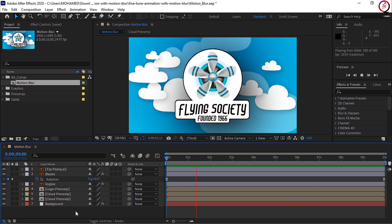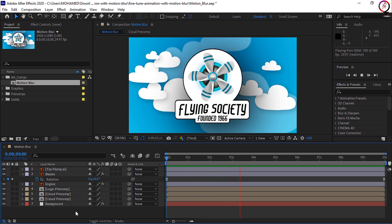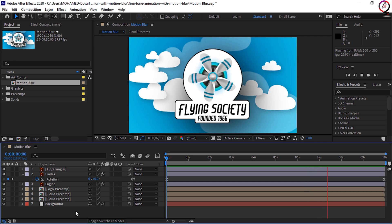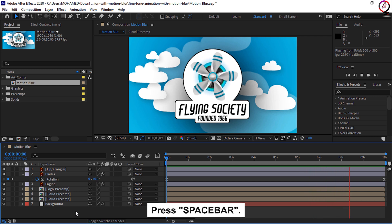To add more realism, let's enable motion blur. I'll press the spacebar to stop playback.